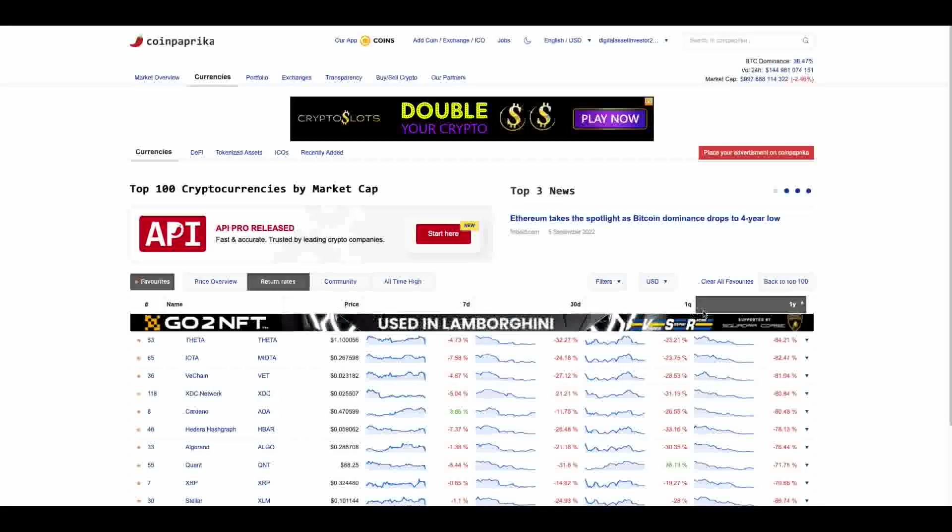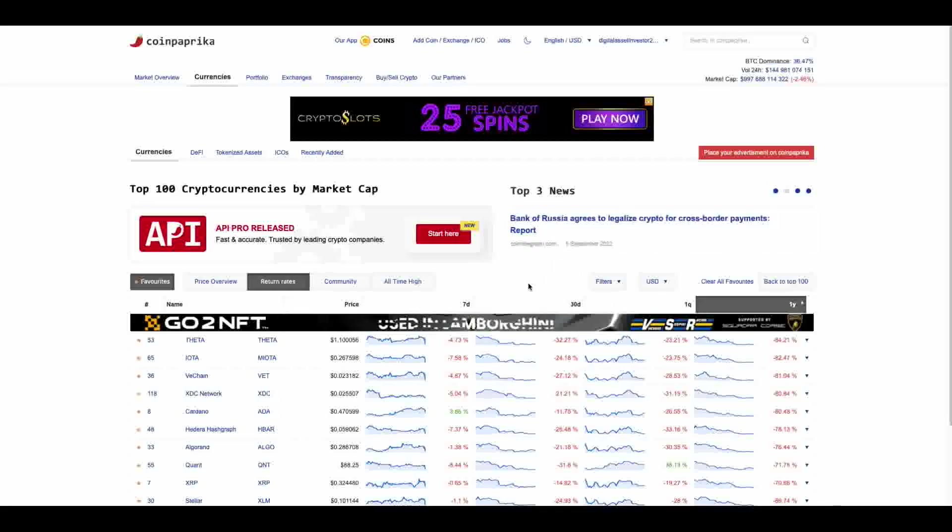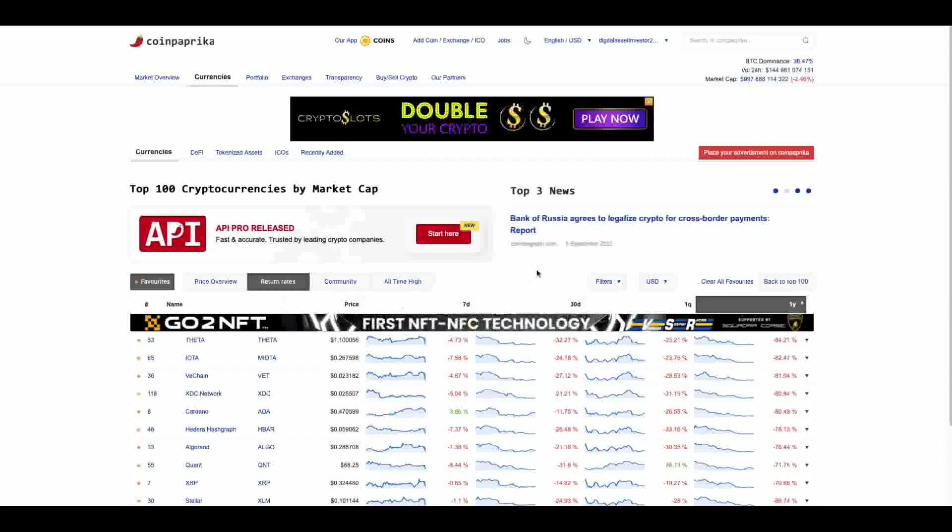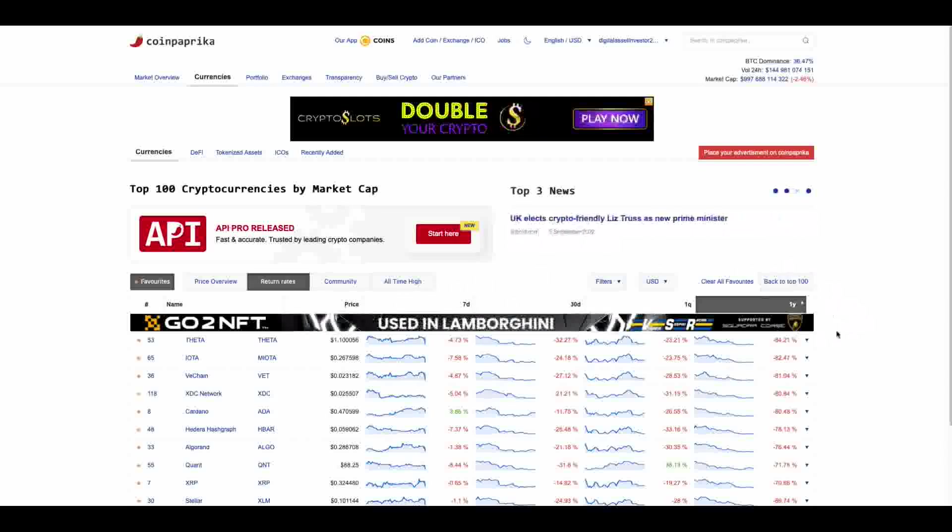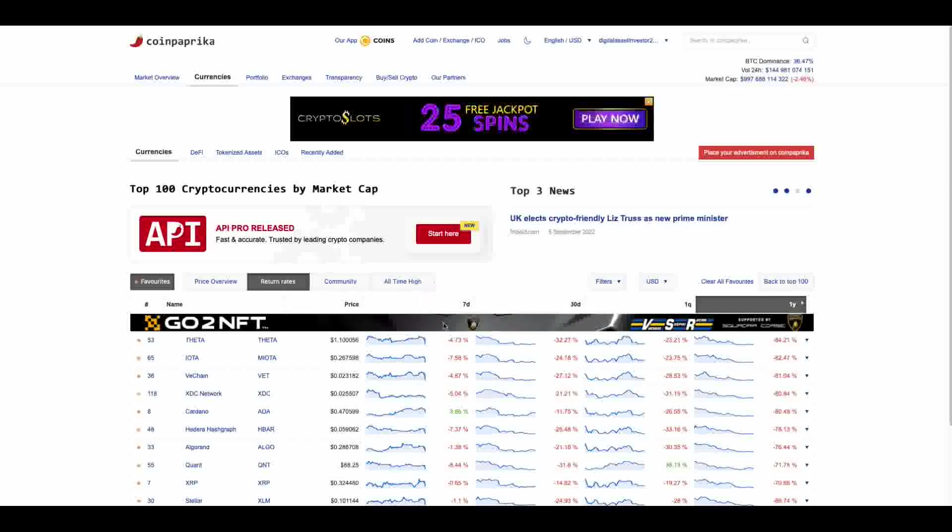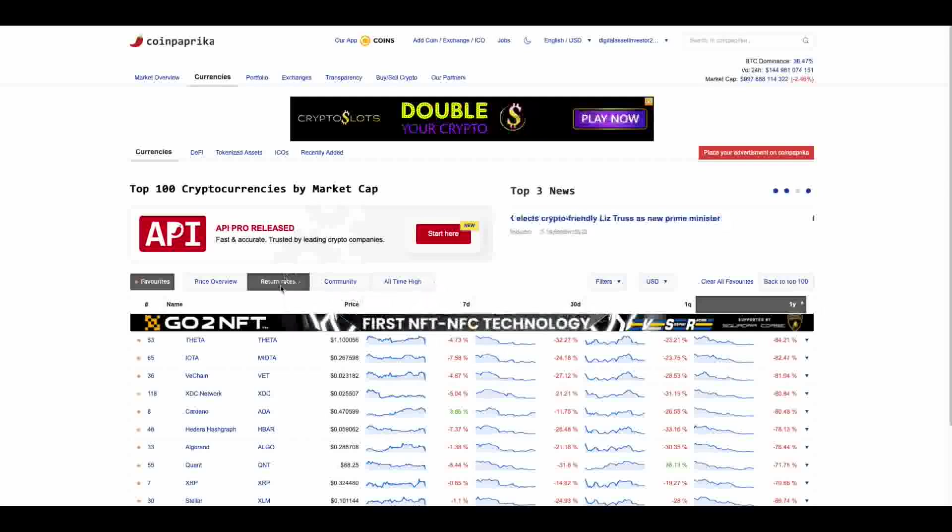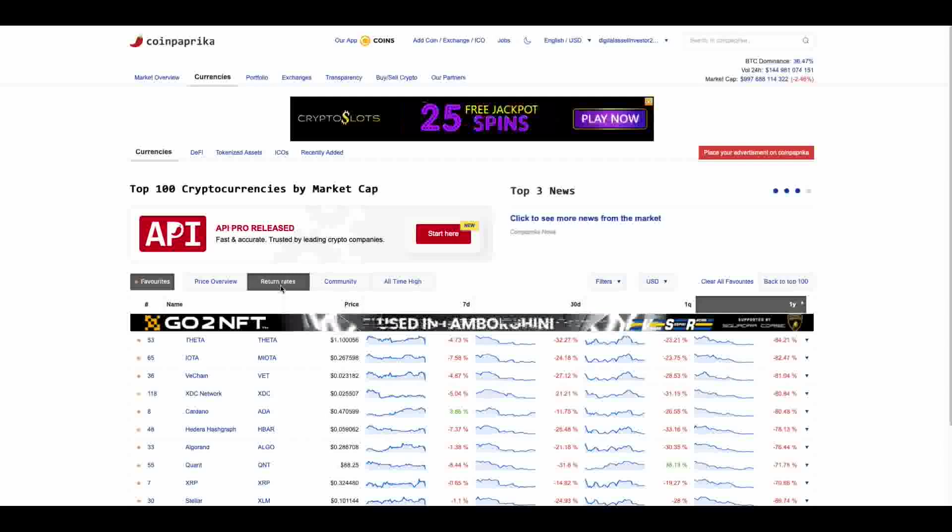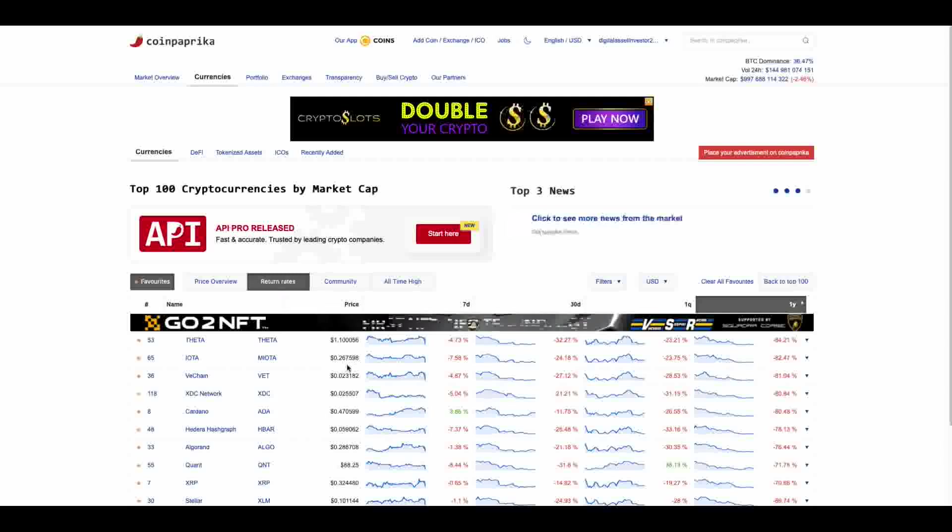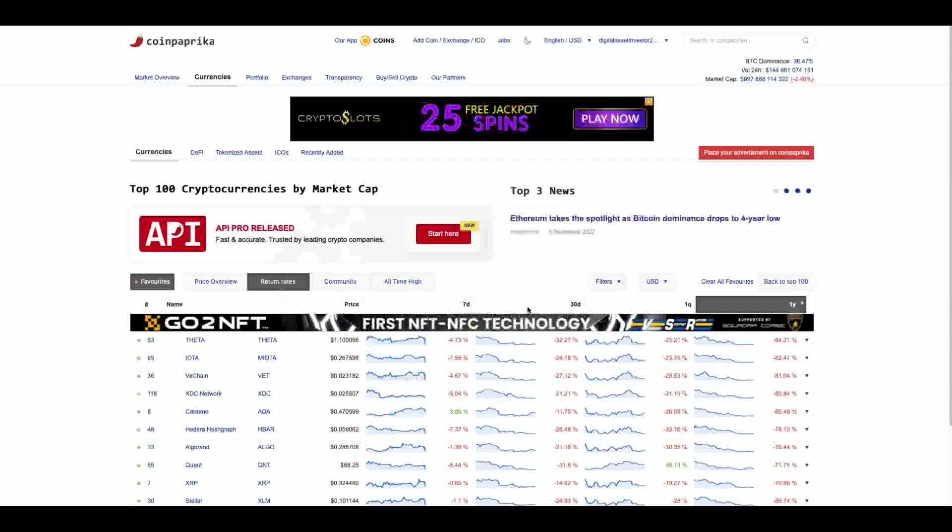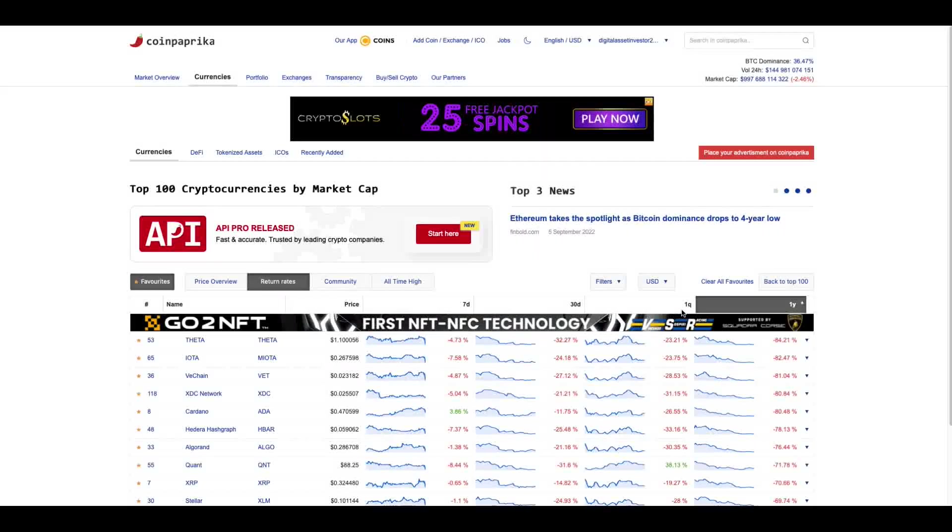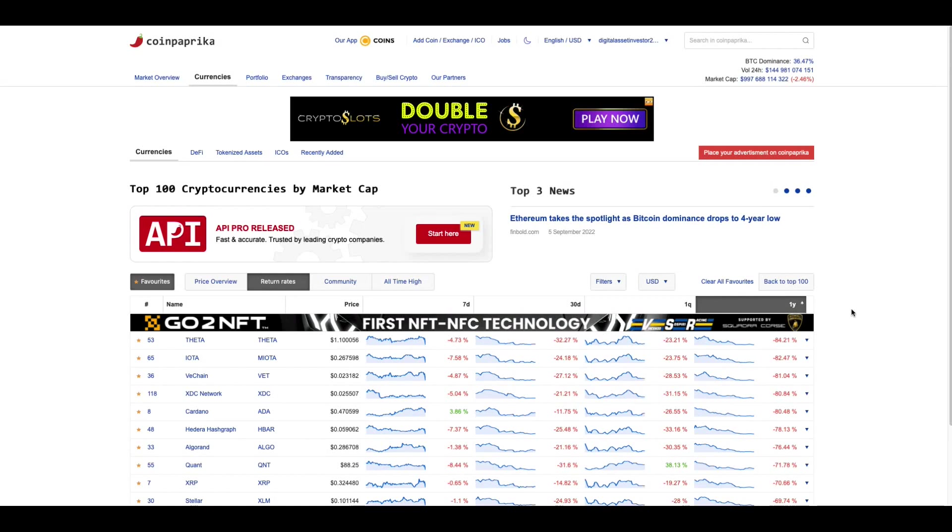Hey everybody, this is the Digital Asset Investor and something I haven't checked in on in a while on coinpapryca.com. You can click on this button and it gives you the return rates. So it shows you what the return rates are for different periods of time: seven days, 30 days, one quarter, one year.